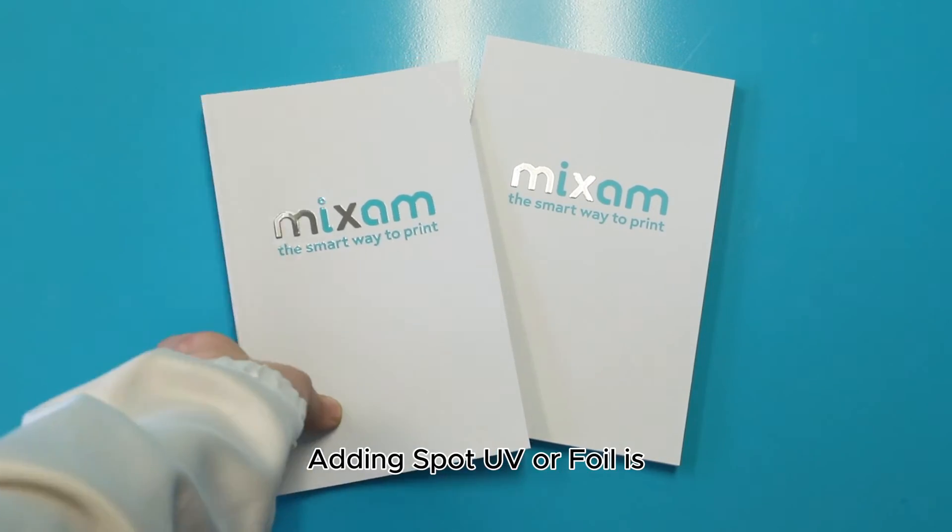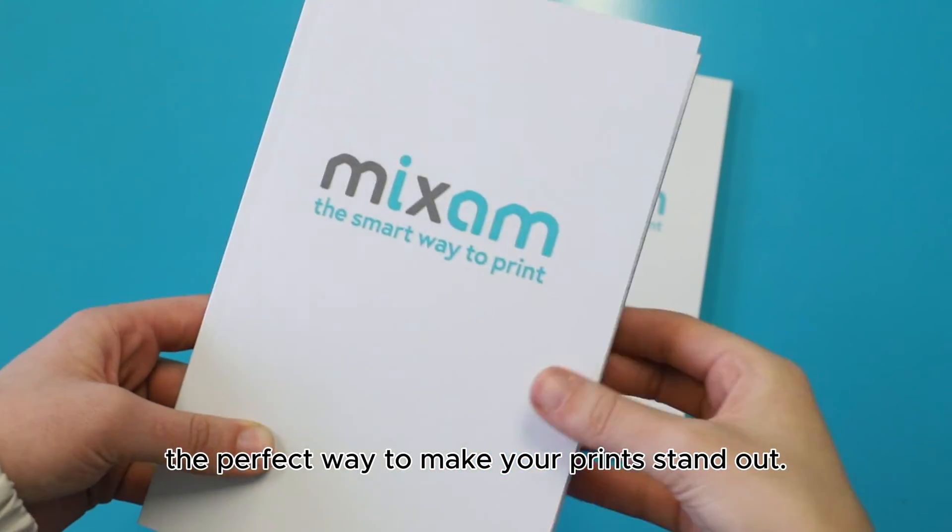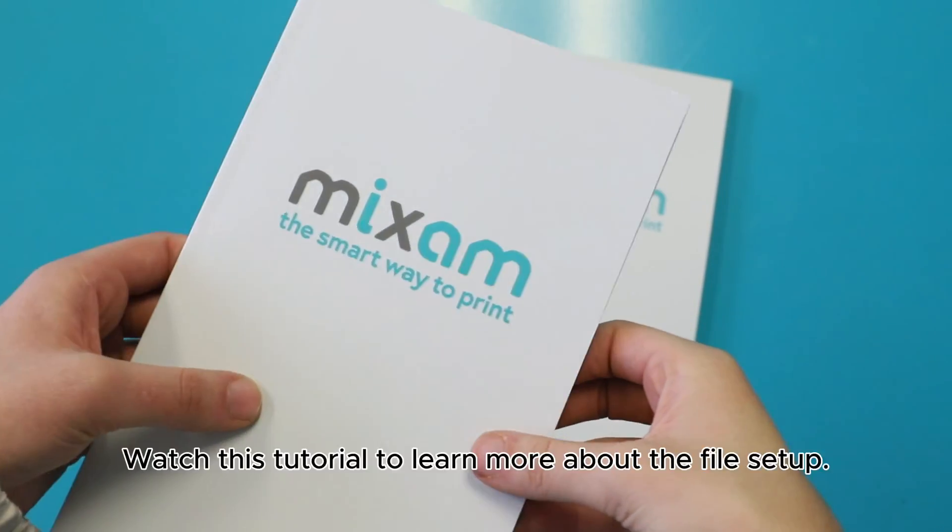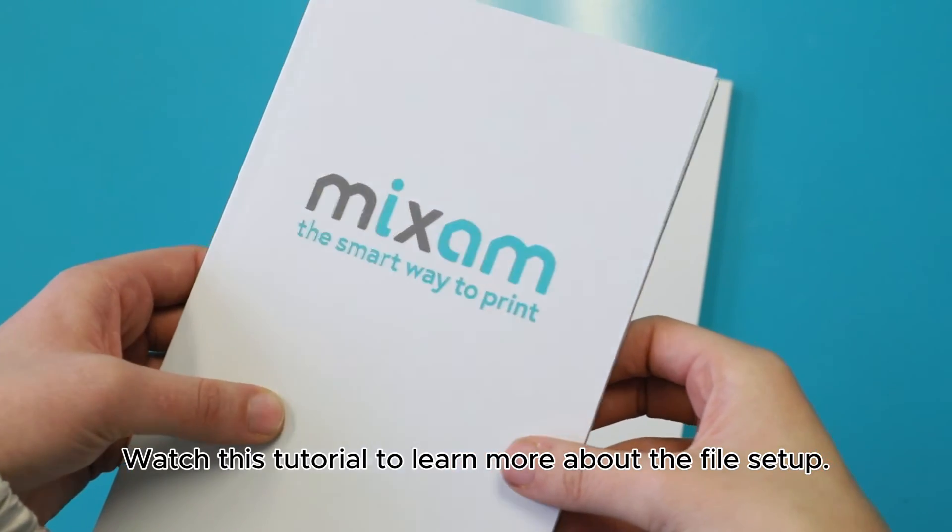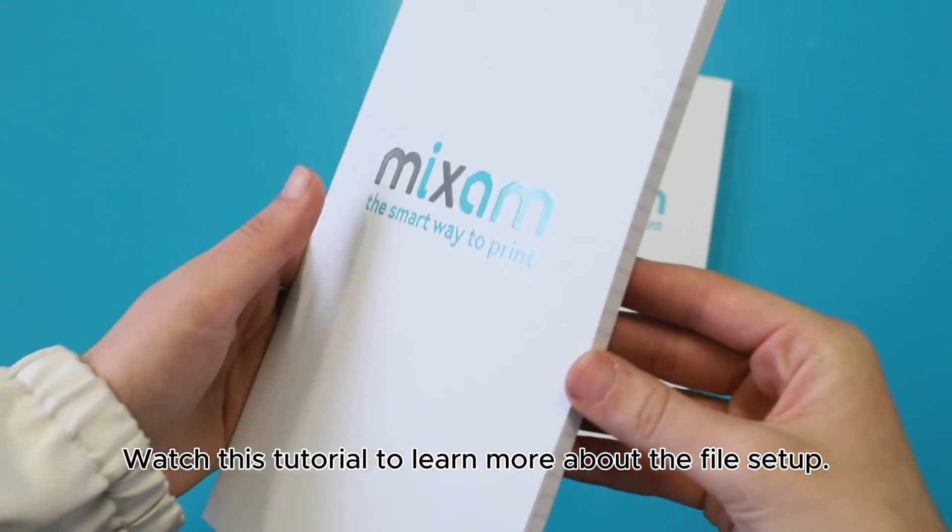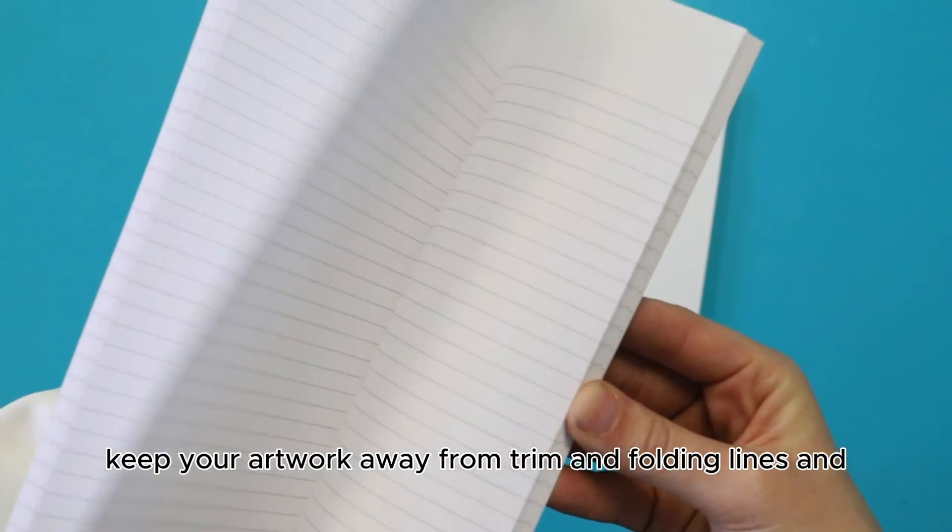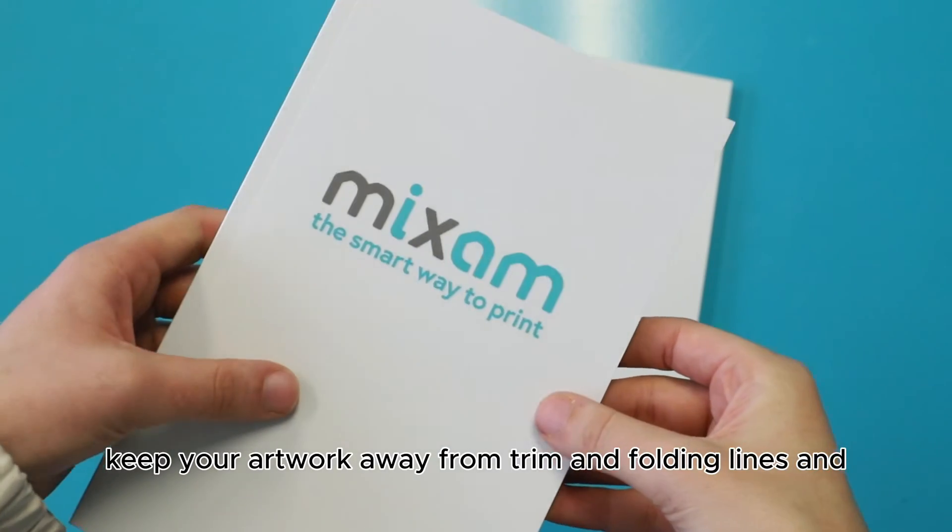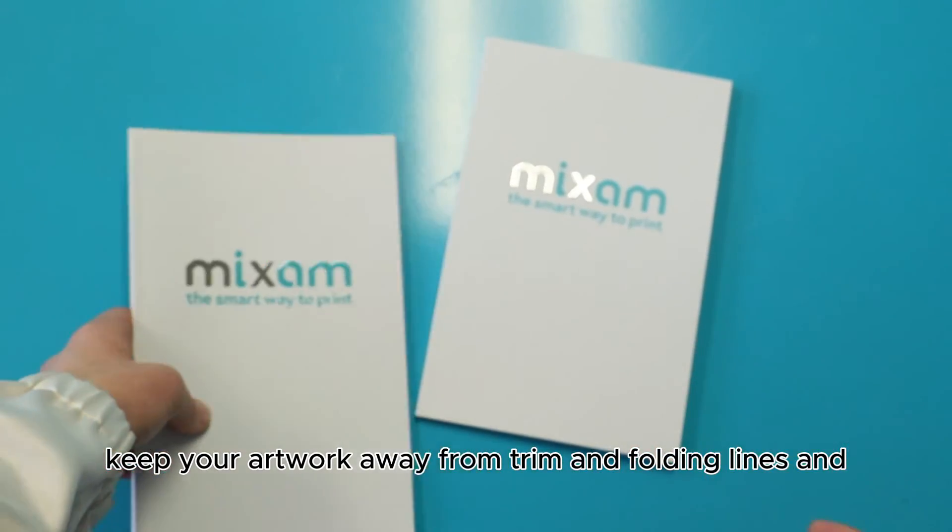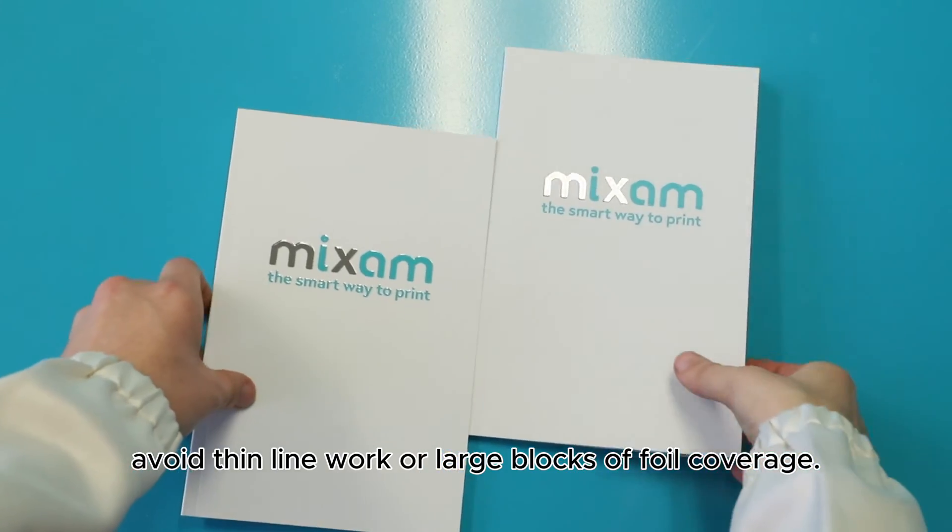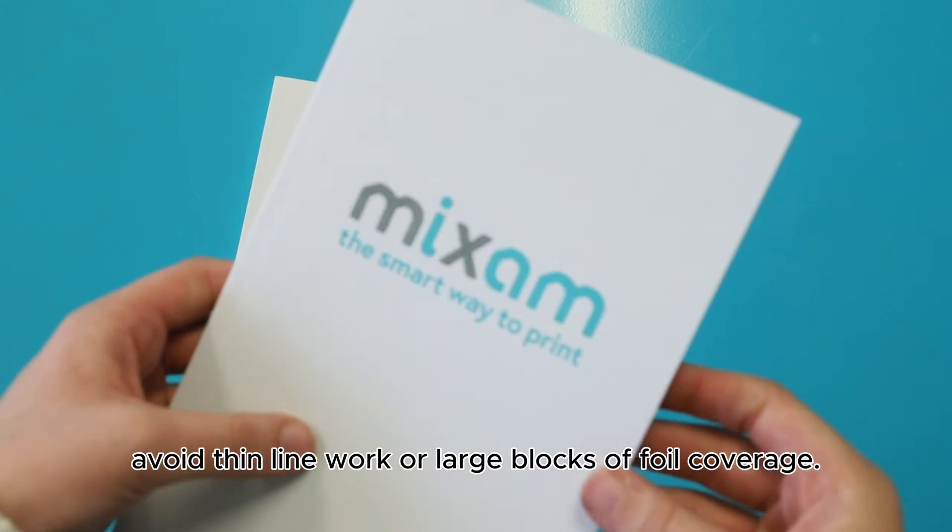Adding spot UV or foil is the perfect way to make your prints stand out. Watch this tutorial to learn more about the file setup. Before we start, keep your artwork away from trim and folding lines and avoid thin line work or large blocks of foil coverage.